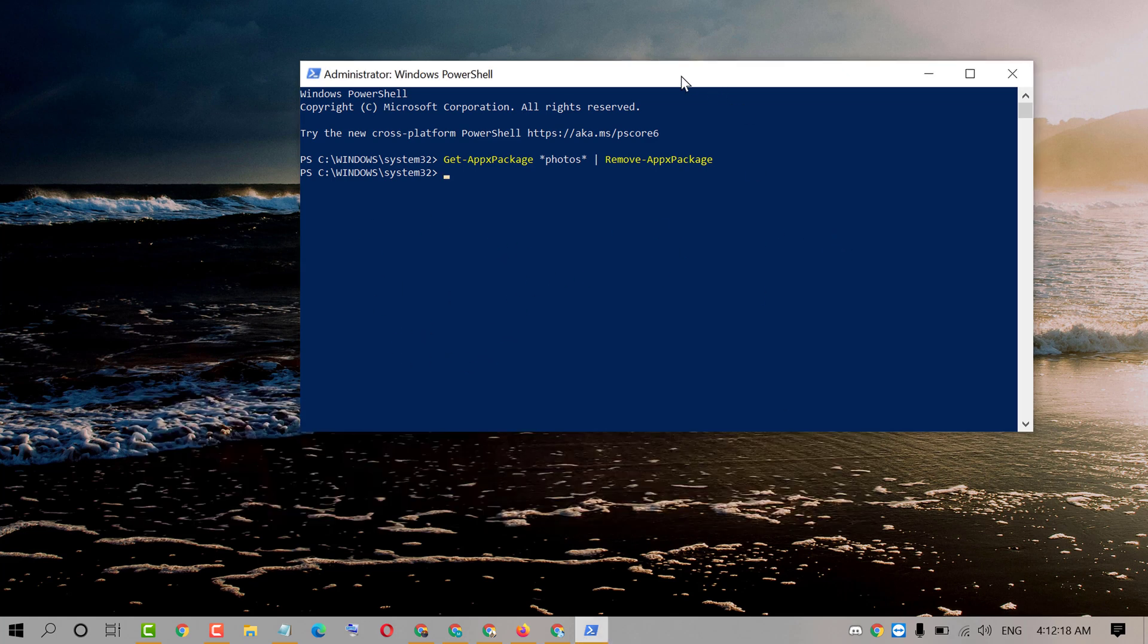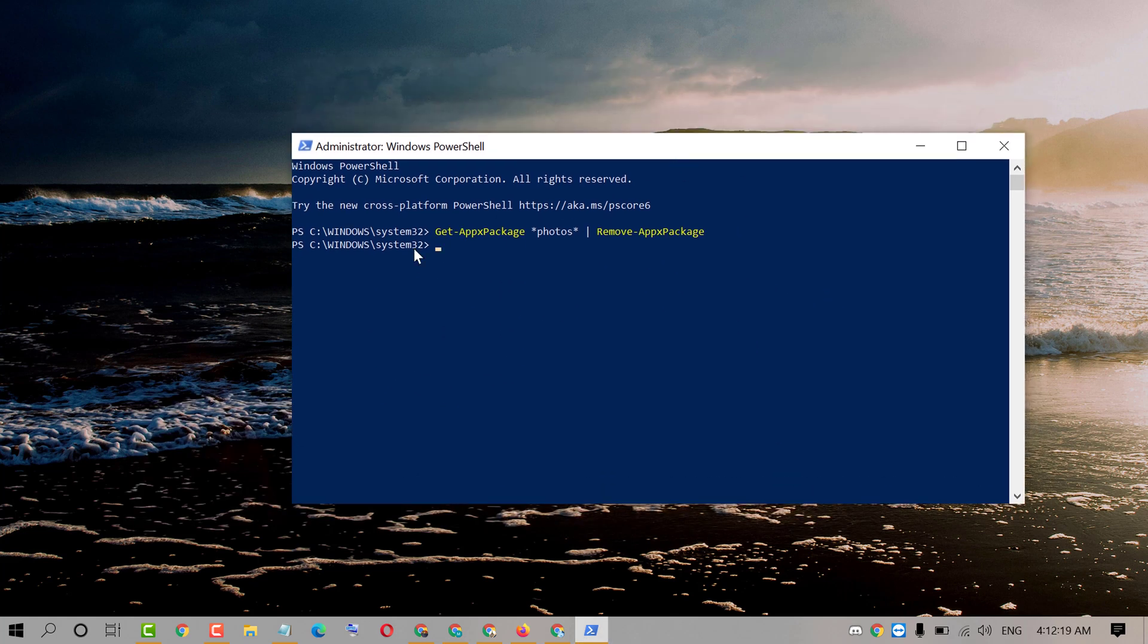So that's it friends. By this very easy and very quick method we can uninstall Microsoft photo viewer in Windows 10 PC. Hopefully friends you liked this video.